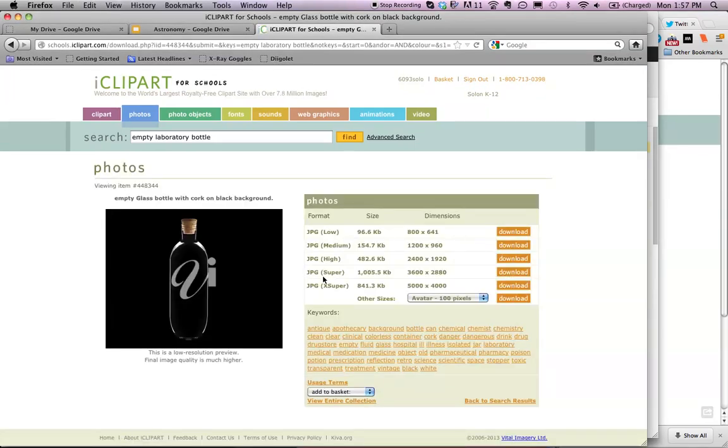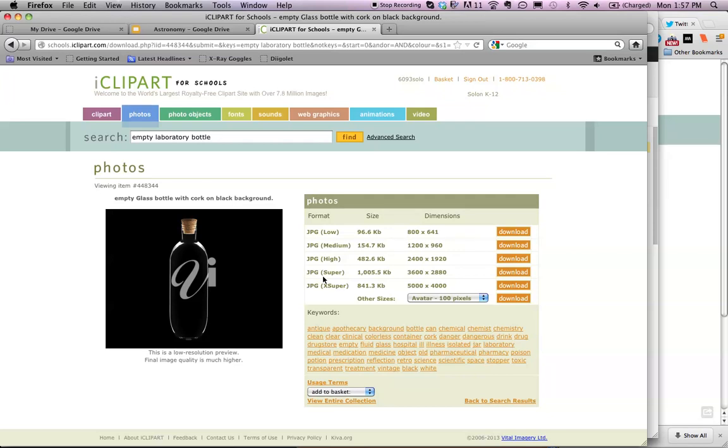There are several formats for this image. Google Presentations will not accept extremely large files for images, so I would suggest choosing one that is low to medium. For this particular case, I am going to select the medium, which is 154.7 KB.